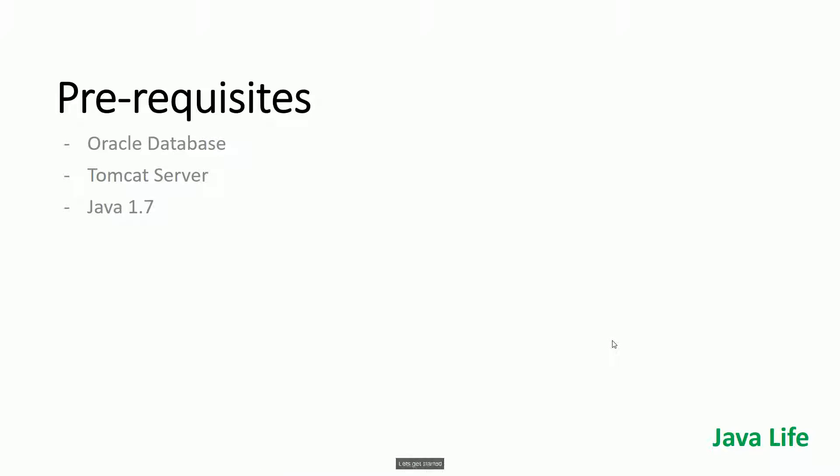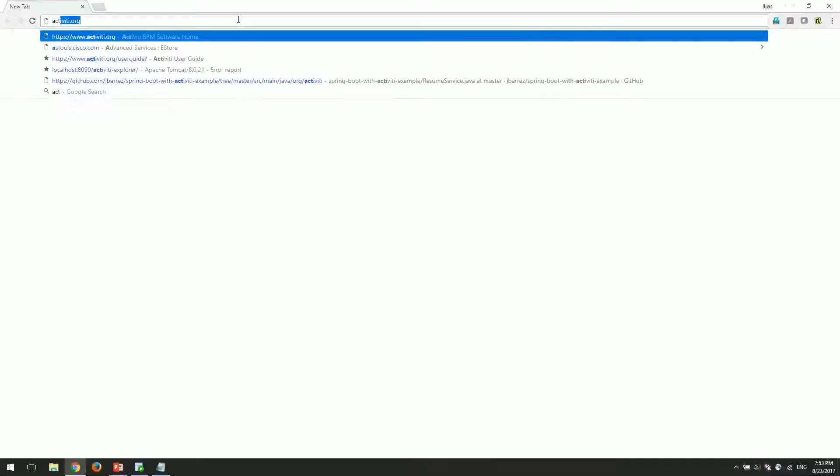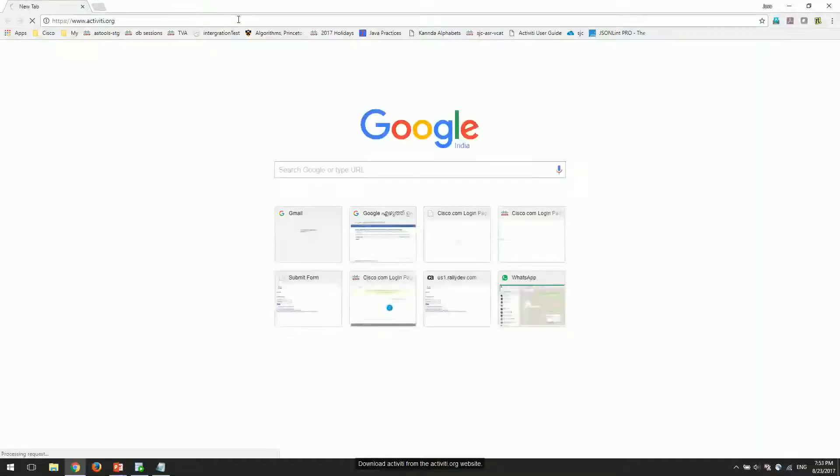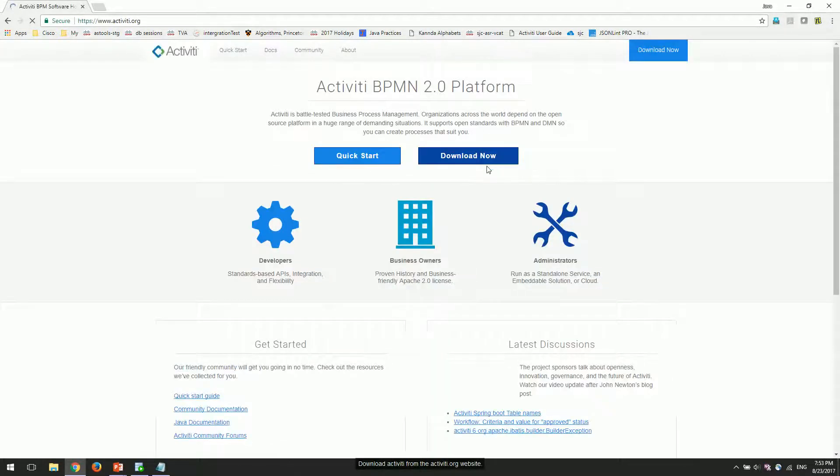Let's get started. Download Activiti from the Activiti.org website.